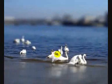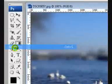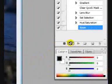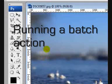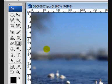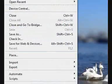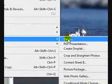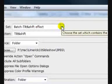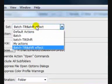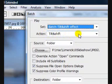Once you are happy with your effect, select File and Save, and now stop the action. To run the action we just created on the group of images that we have already resized, select File, Automate and Batch. Select the set just made from the drop-down list — it's already selected — and the action is Tilt and Shift.